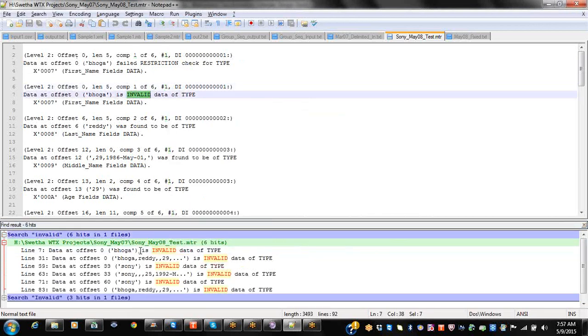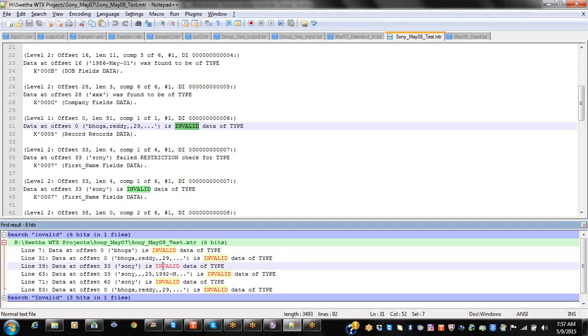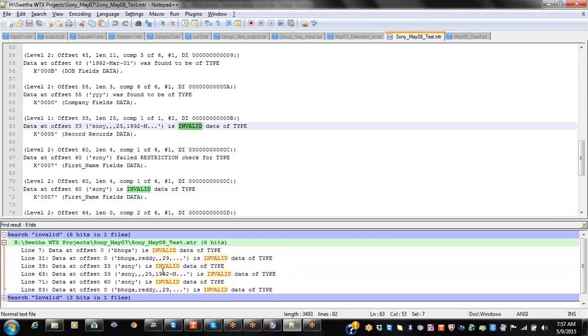BOGA is invalid and similarly the entire record is invalid. Here Sony is invalid, and again Sony — the entire record is invalid.